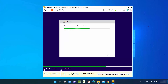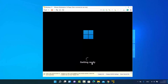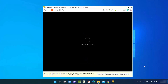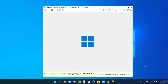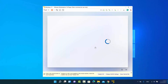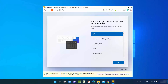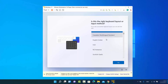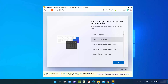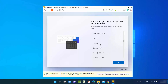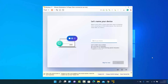Wait until you see a green checkmark in front of each installation step. The system will start services, get ready, and show a 'Just a moment' screen followed by the Windows 11 logo. The setup process will then begin, asking you to confirm your country — leave it as default or choose your country and click Yes. Then choose your keyboard input layout.